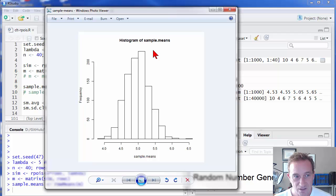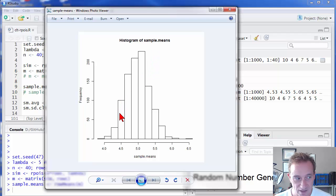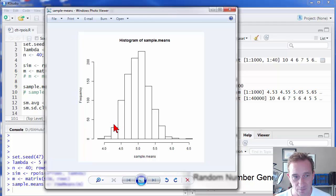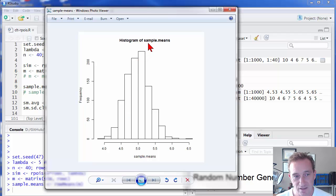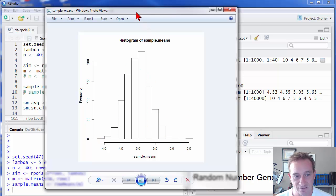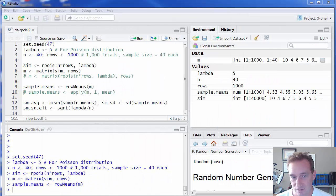It tells us that, notice that our underlying random variables had a Poisson distribution. They did not have a normal distribution. That's the magic part of it. It tells us that as long as those random variables are independent, that the distribution of the sample means will be approximately normal. And so that's a pretty cool outcome.